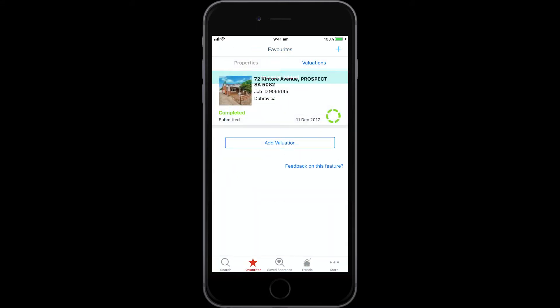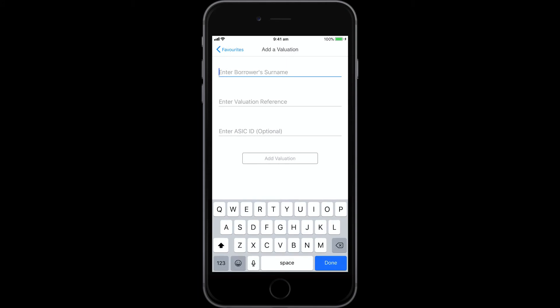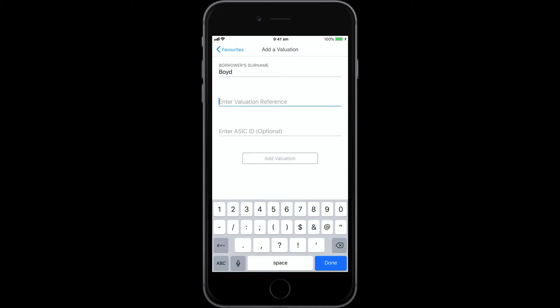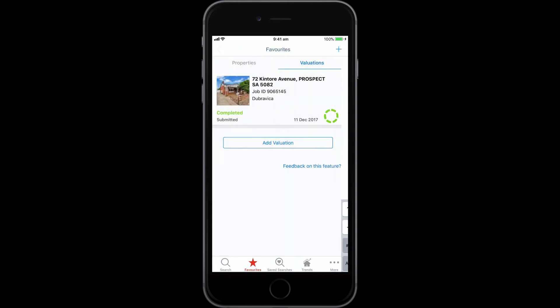Any full valuation that was ordered via ValEx can be tracked in RP Data Pro, as long as you have the borrower's surname and valuation reference.